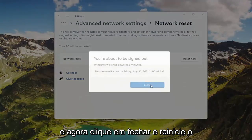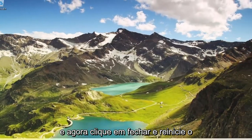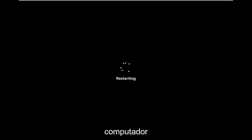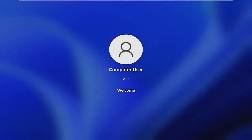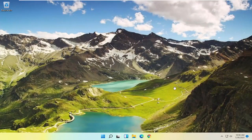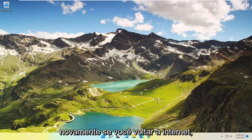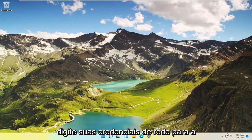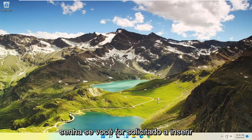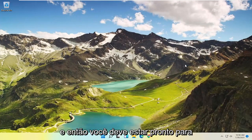Make sure you want to restart your network settings and select Yes. Now click Close and restart your computer. Once you've logged back in, if you go back on the internet, type in your network credentials for the password if you're prompted for your Wi-Fi, and then you should hopefully be good to go.